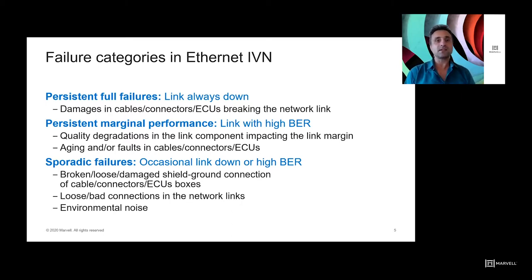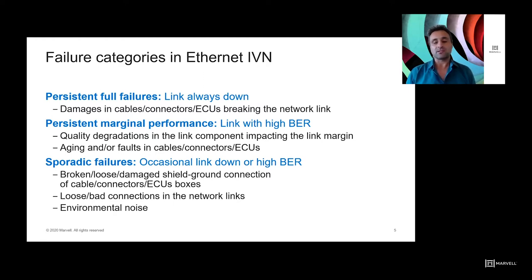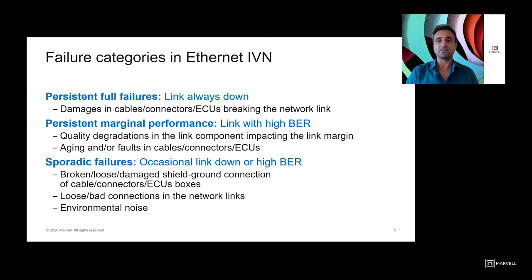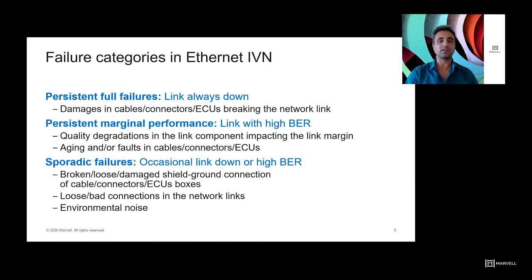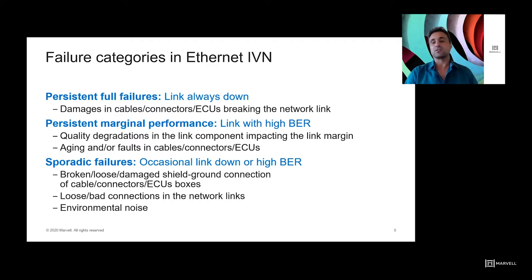The first category of failures is full or persistent failures — the type that, once they happen, break the link completely, such as permanent damages in cables, connectors, or faulty ECUs that cause links to go down. Another category is persistent marginal performance, where quality degradation impacts link margin or bit error rate due to factors like aging or component damage. Finally, sporadic failures are occasional and cause bad links from time to time, caused by loose connectors or disconnects in cable shields that result in high electromagnetic ingress into the cable.